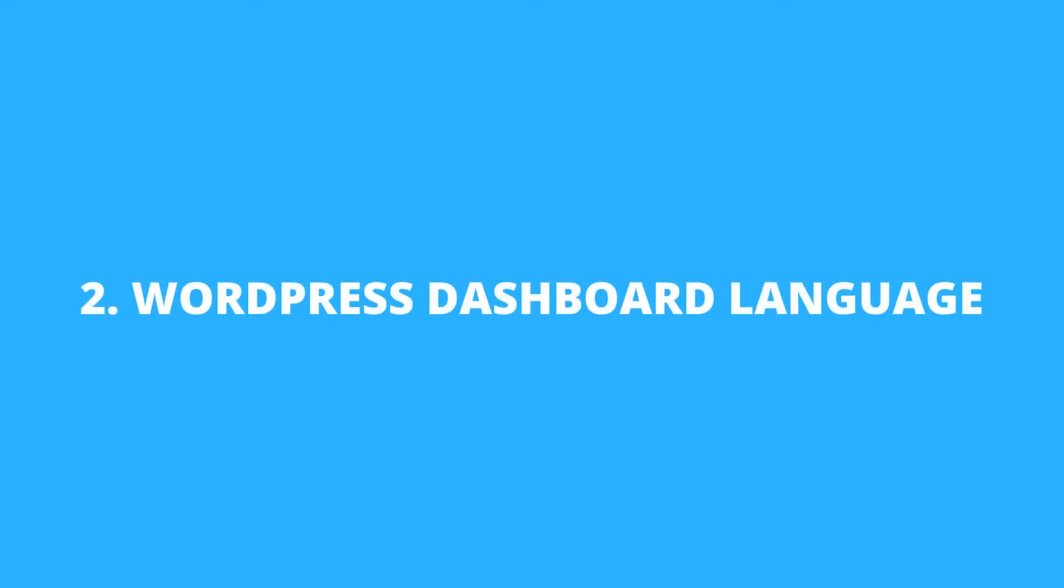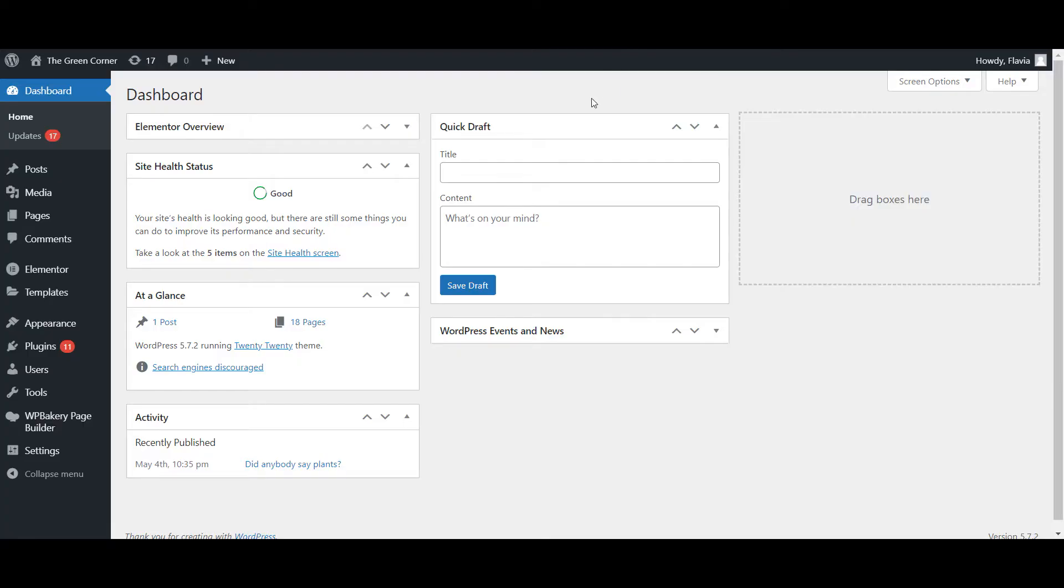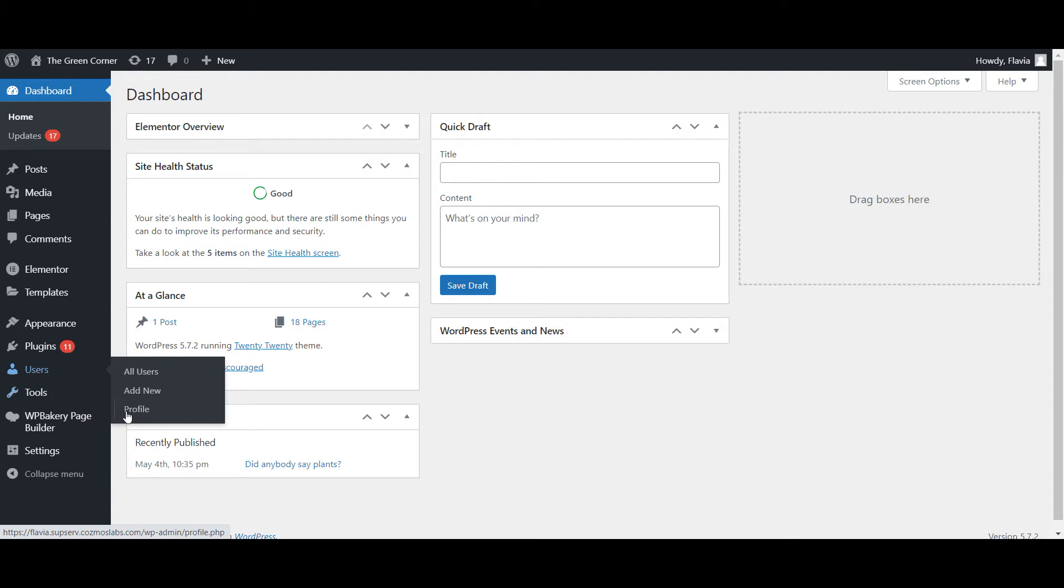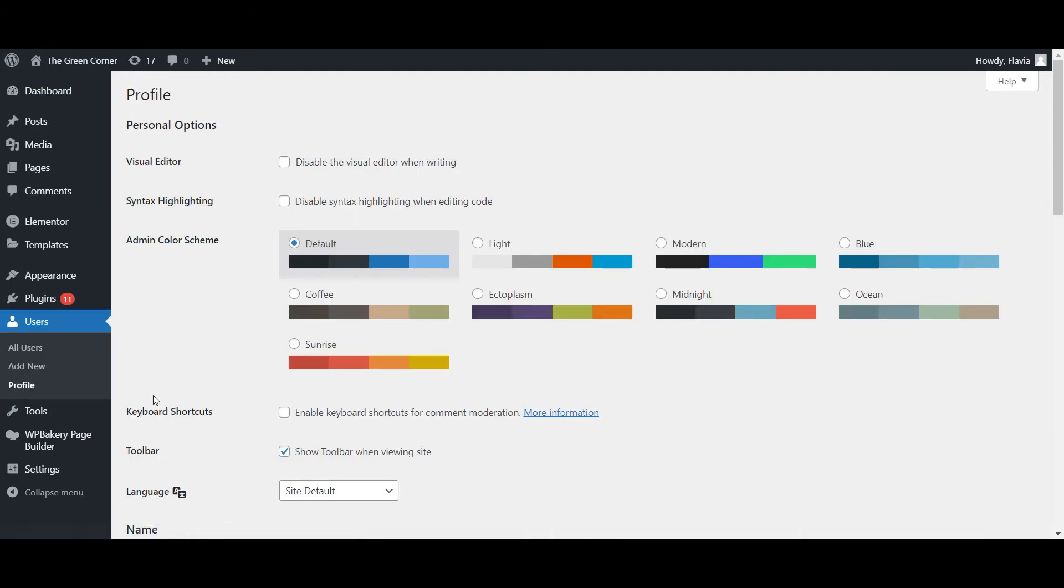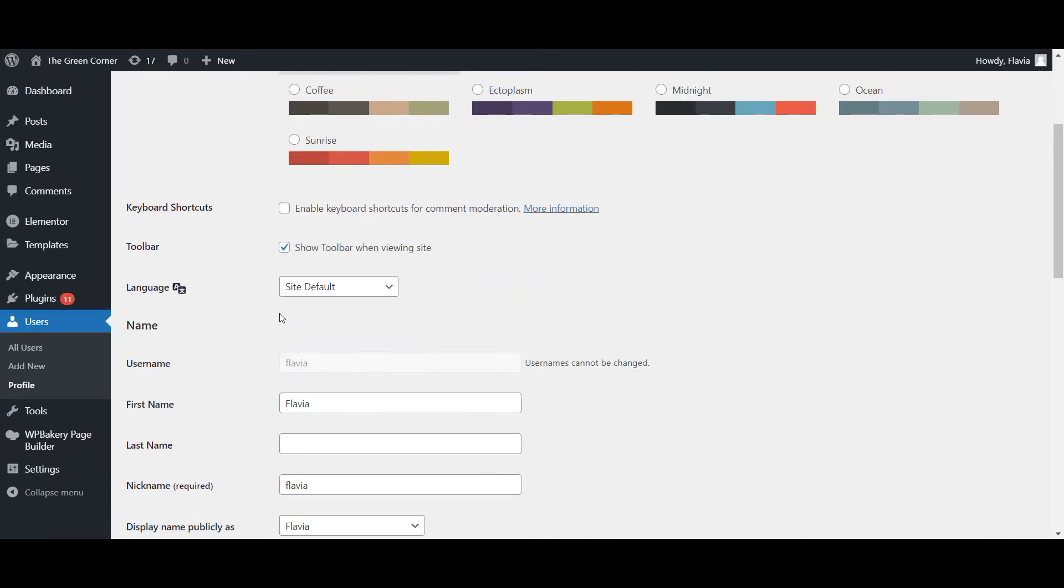Next, let's take a look at how to change your personal dashboard language without affecting the front-end website. To manually change the WordPress dashboard language, you or any other users can go to Users, Profile, then use the Language drop-down to choose your new language.